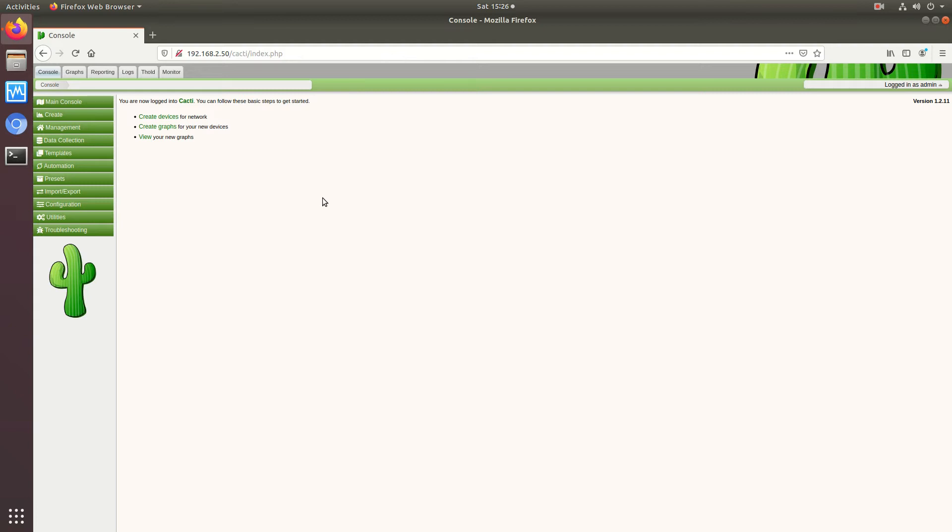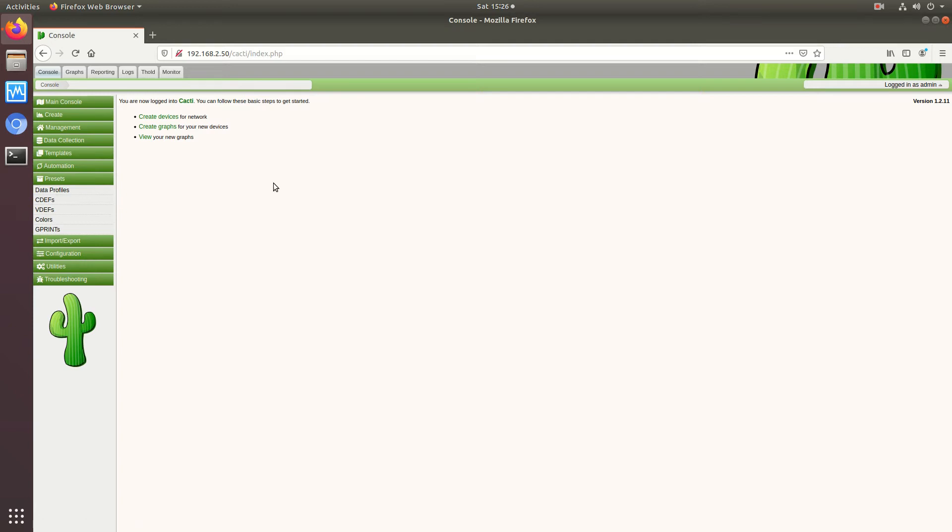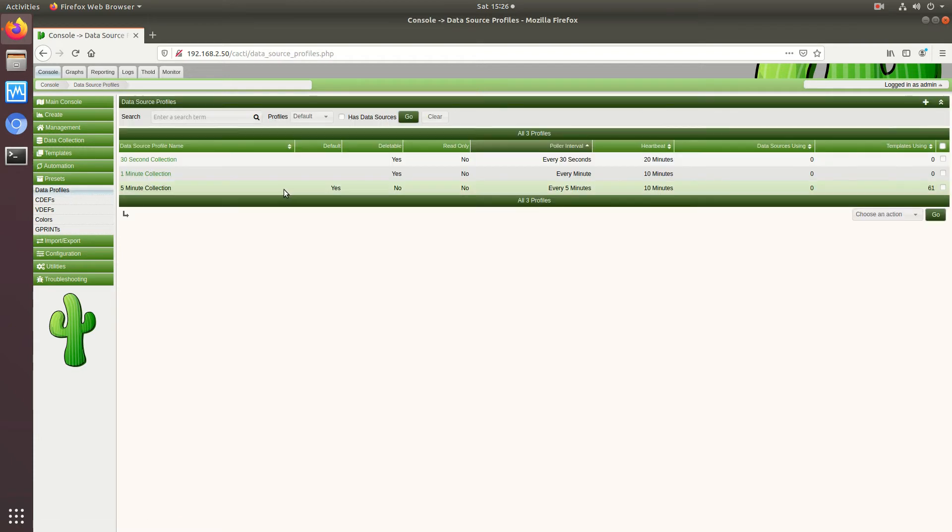So to do this I'm on a cacti system that has no devices so I'm just going to change them right off the bat. I'm going to go to presets and then data profiles.